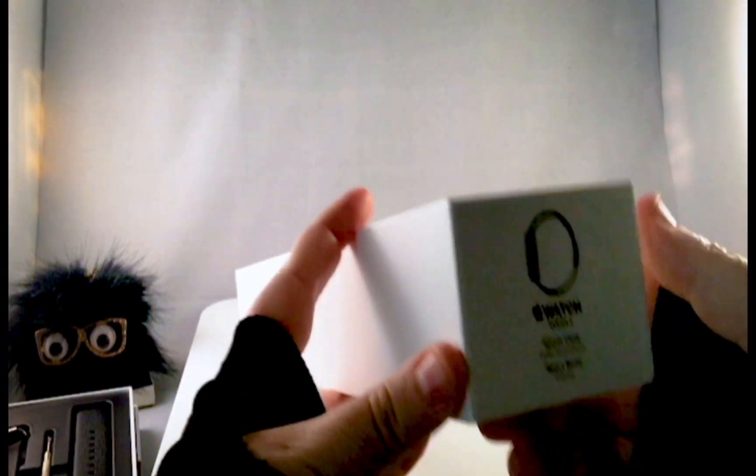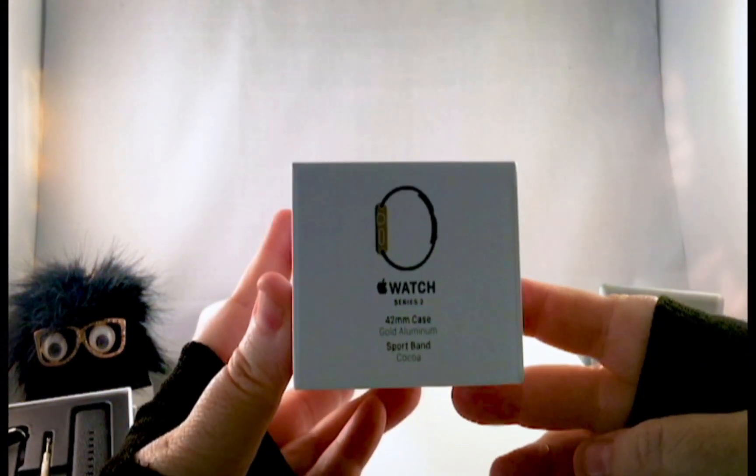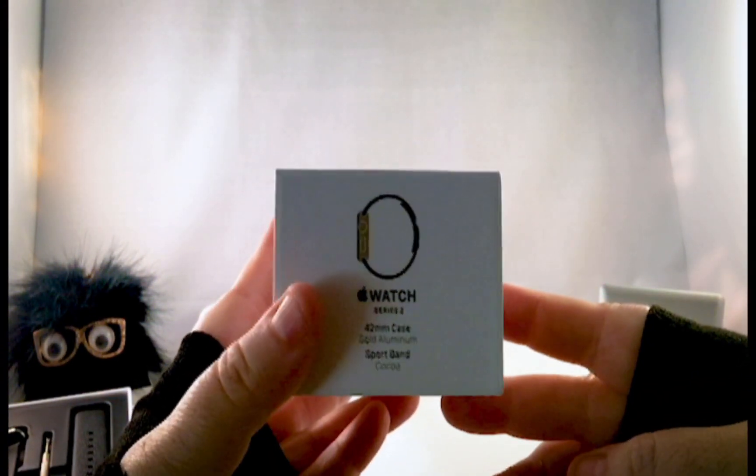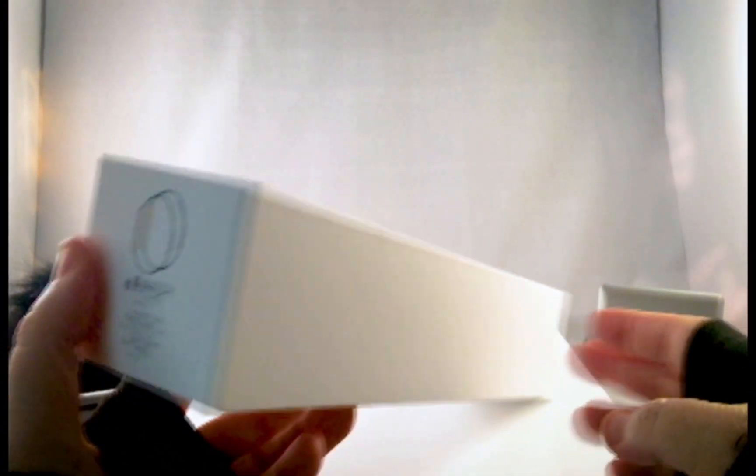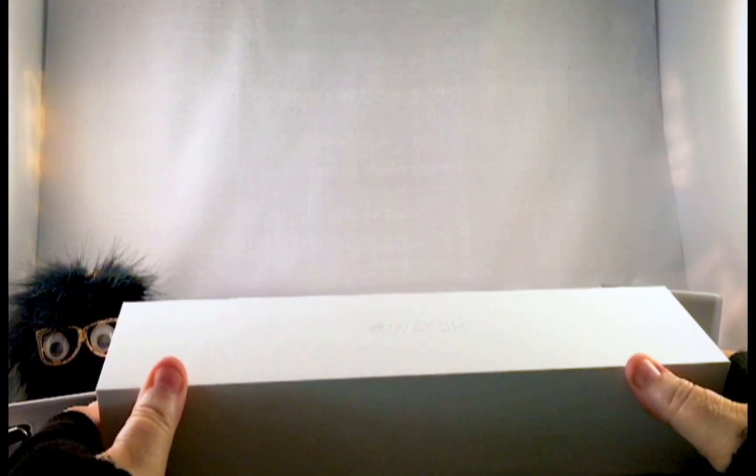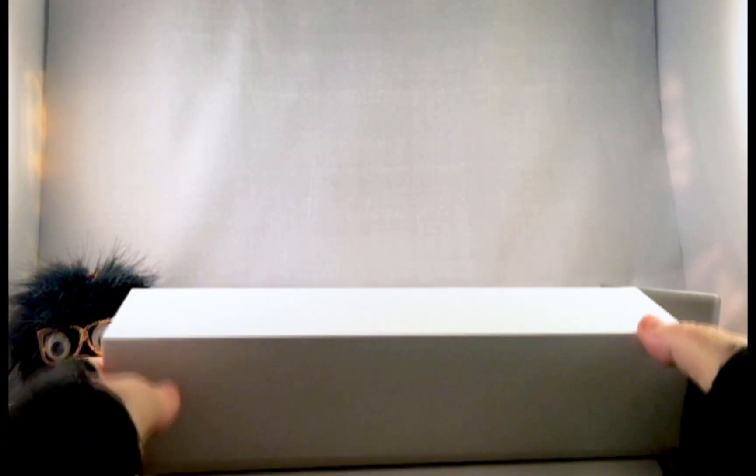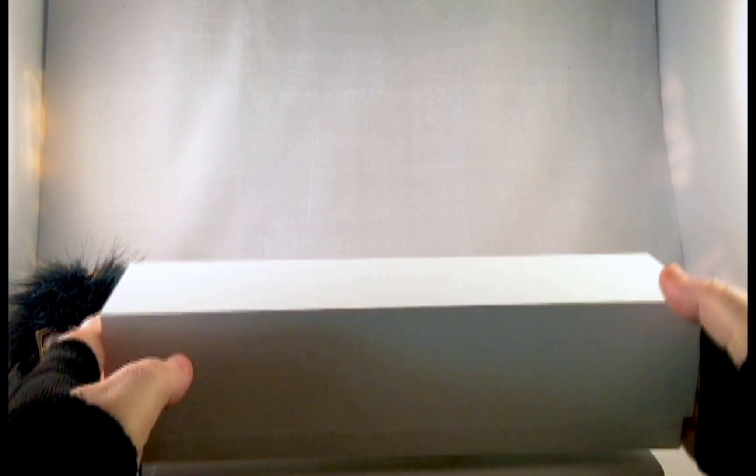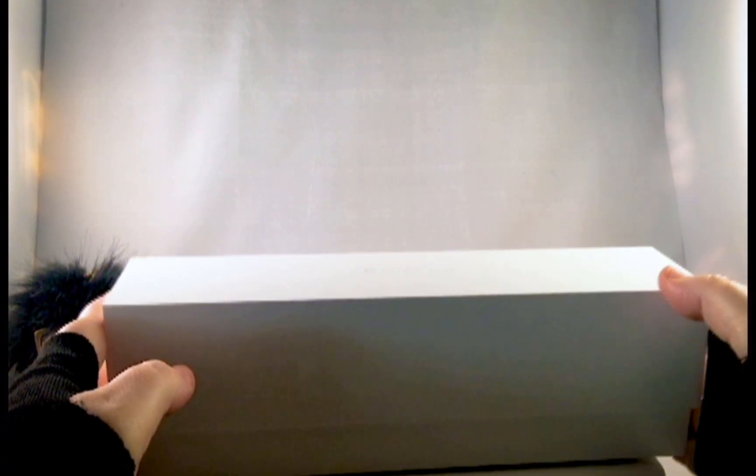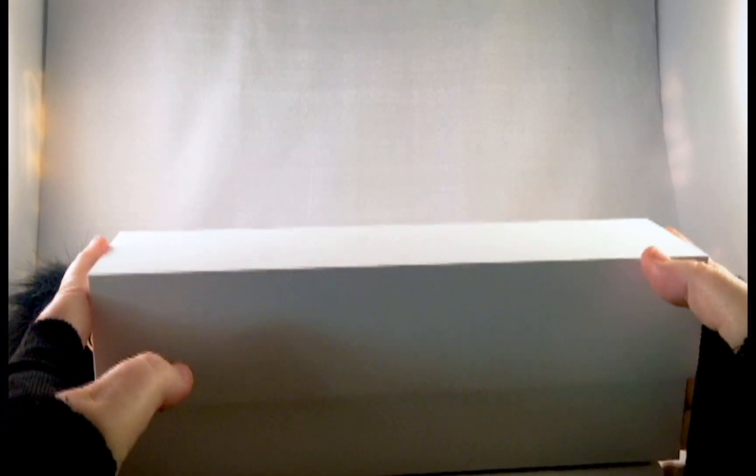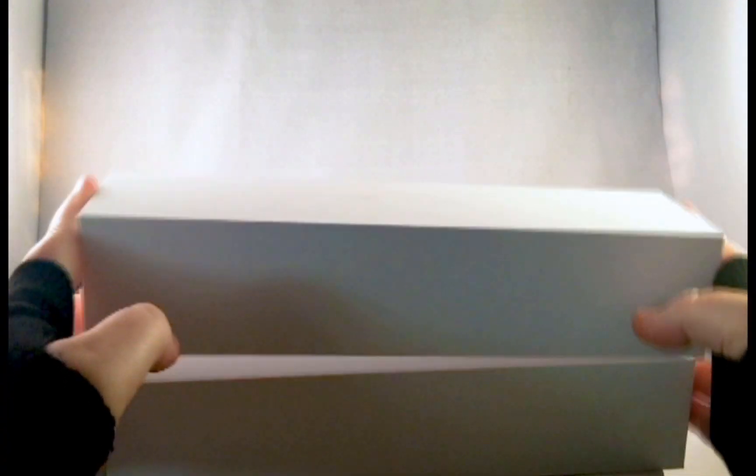And on the side you can see that this is the larger size 42 millimeter watch. I bought the one with the gold and brown strap. It's a rubber strap. So we're going to unbox this right now. Let's open up and take a look what's inside.